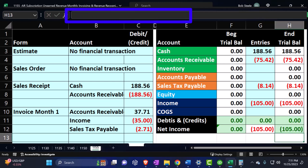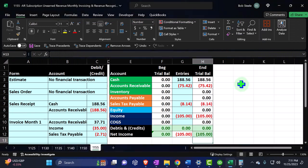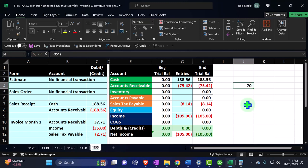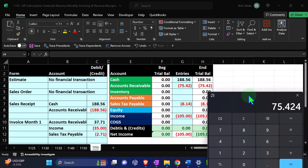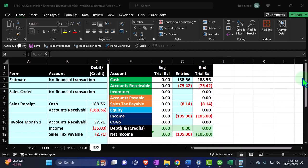Let's do one more — invoice month three. Date 05/31/27. AR increases by $37, revenue increases by $35, liability increases by $2. Tracking this in Excel: three months have passed, and $188.56 divided by five equals $37.71 per month times two remaining equals $75.42 left. The sales tax complicates it slightly depending on your situation, but the general concept is still clear.